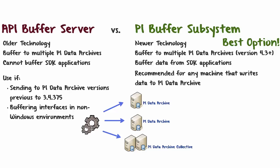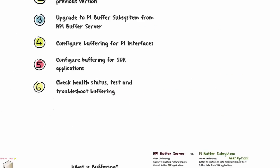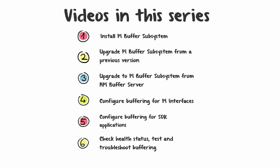In this series, we have six videos covering the topic of buffering with PI Buffer Subsystem. We have videos going over the installation of PI Buffer Subsystem, upgrading PI Buffer Subsystem from both a previous version and also API Buffer Server, how to configure buffering for PI Interfaces, configuring buffering for SDK applications, and finally, how to do basic checks for health status, tests, and troubleshooting for buffering.